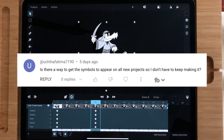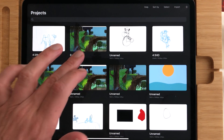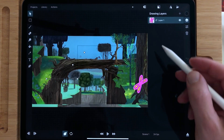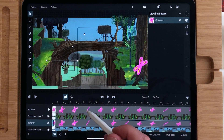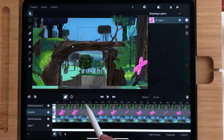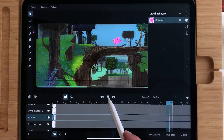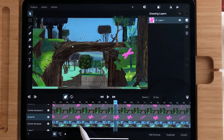Another question is: is there a way to get the symbols to appear on all new projects so I don't have to keep making them? You can export a file. I'm going to open this file which has a background, a camera movement, and a movie clip of the butterfly, plus the foreground and background.